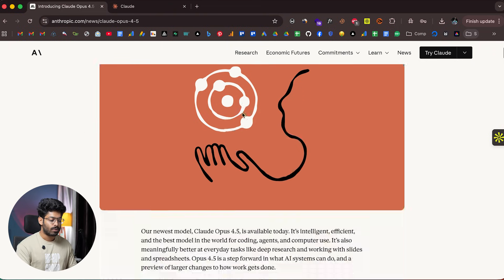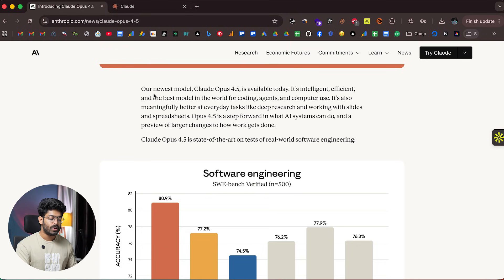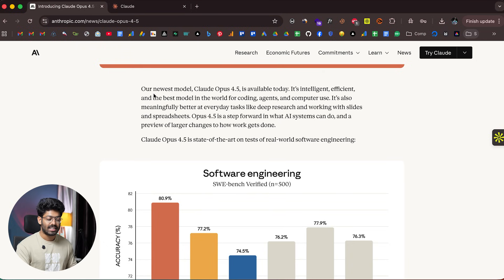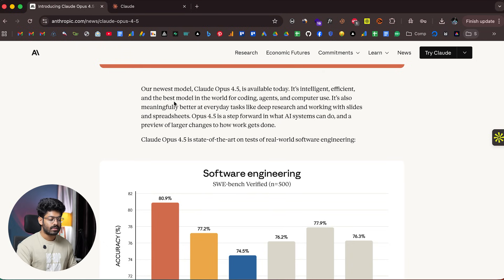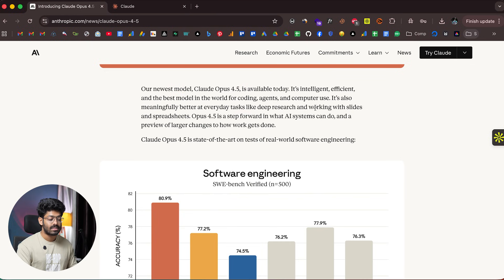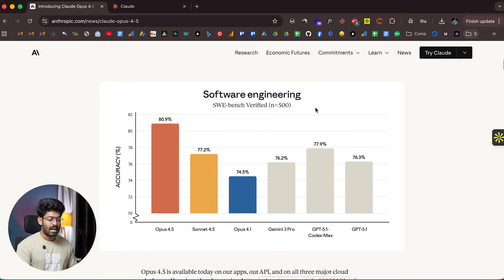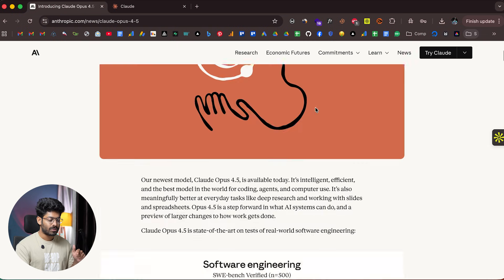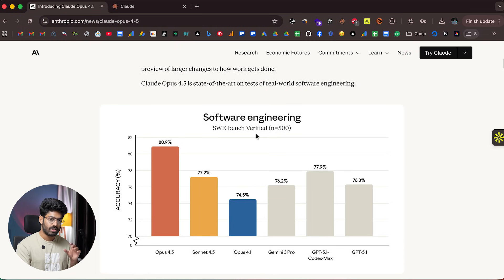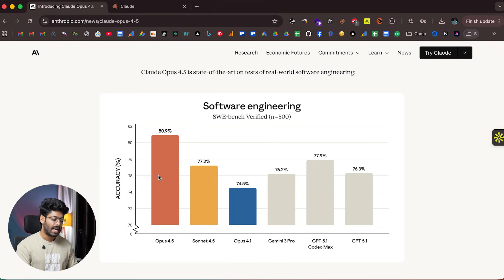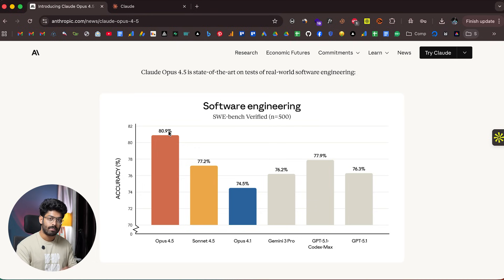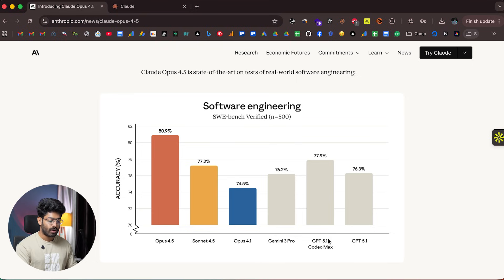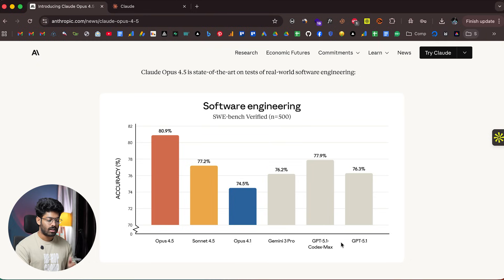The blog post says their newest model, Claude Opus 4.5, is available today and is the best model in the world for coding agents and computer use. On the SWE bench software engineering benchmark, Opus 4.5 tops the chart at 80.9%, which is way better than Gemini 3 Pro and GPT-5.1 Codex Max, both launched last week.